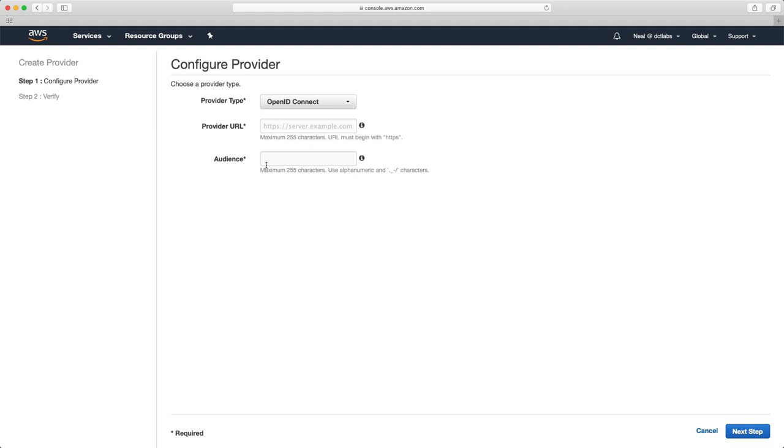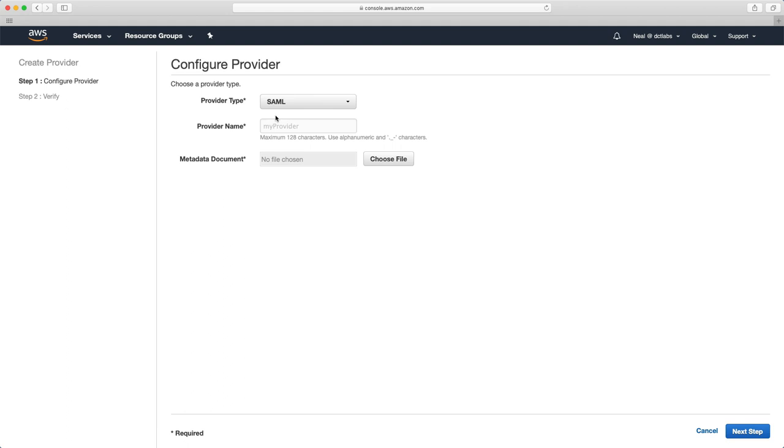Now if all you need to do is authenticate your users from on premise into a single AWS account, that's something where you could use this. You would use the SAML and you would configure the source as the Active Directory of the organization. That will enable users of that Active Directory to have permissions assigned to them to access AWS resources.